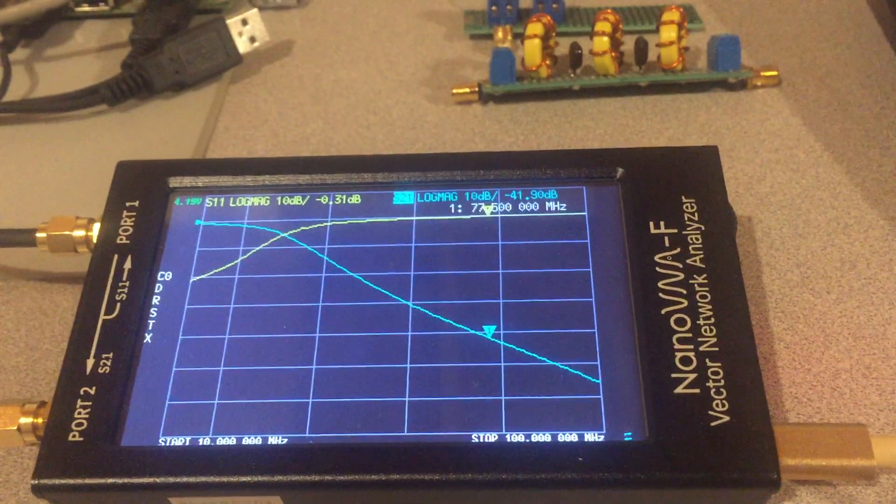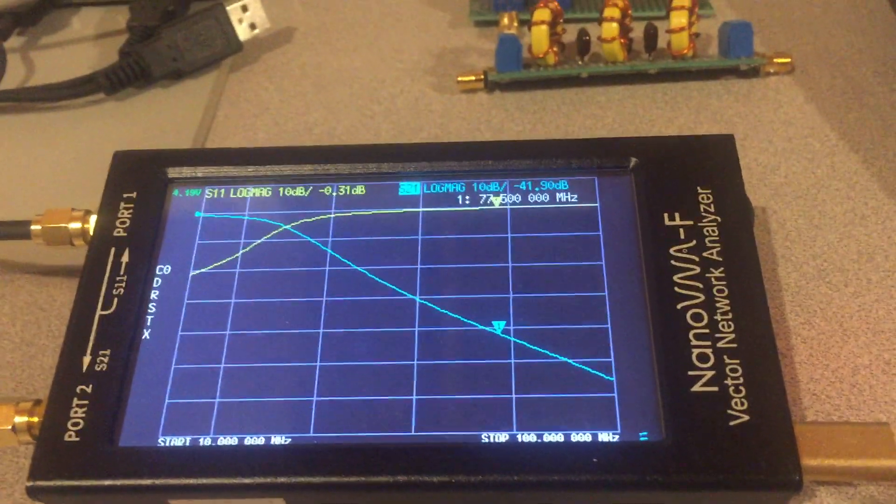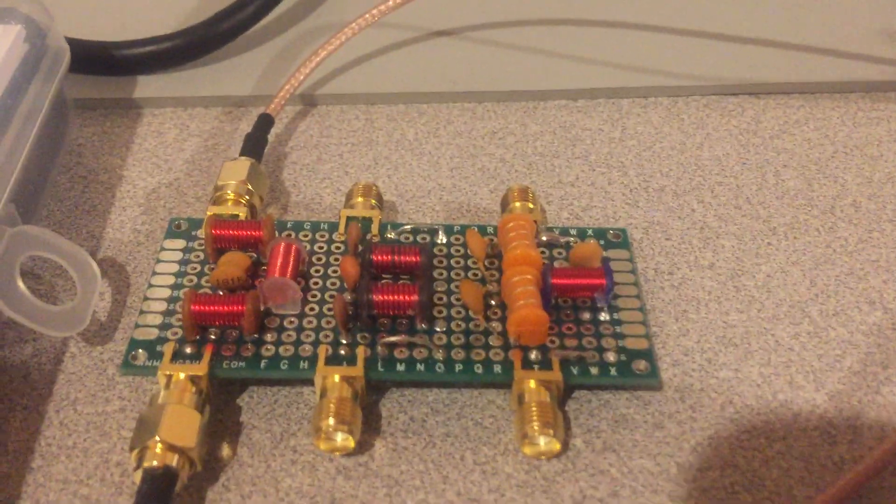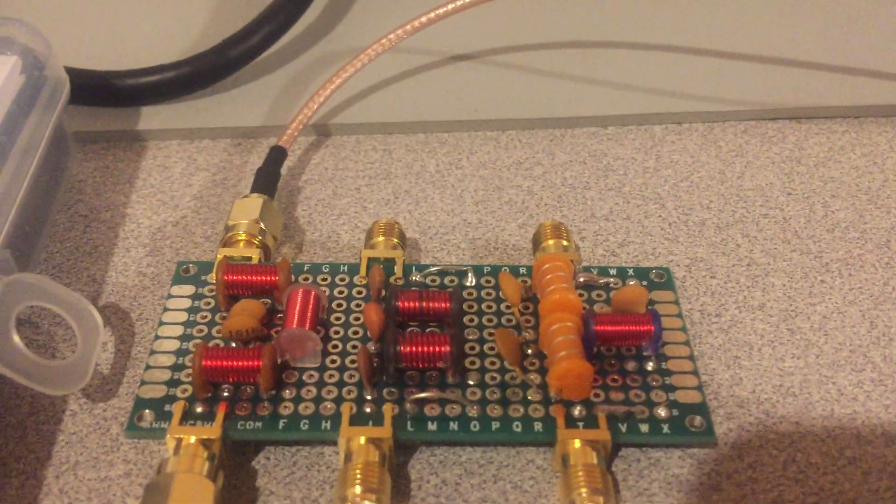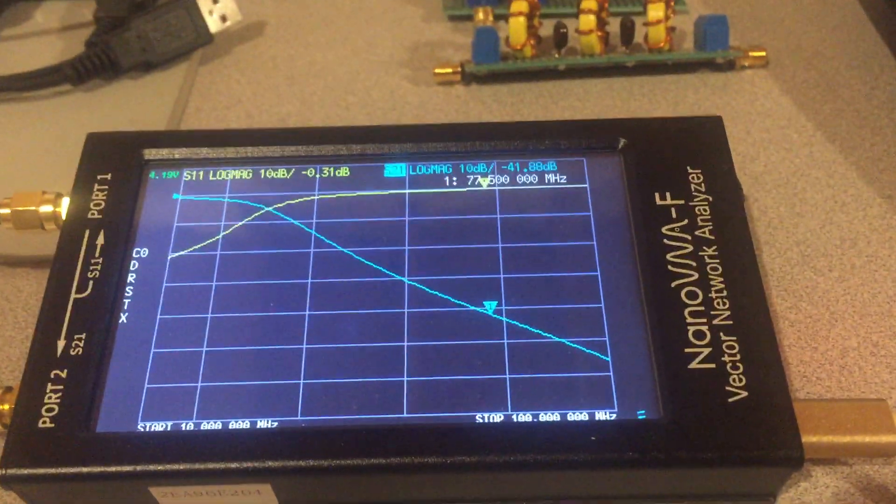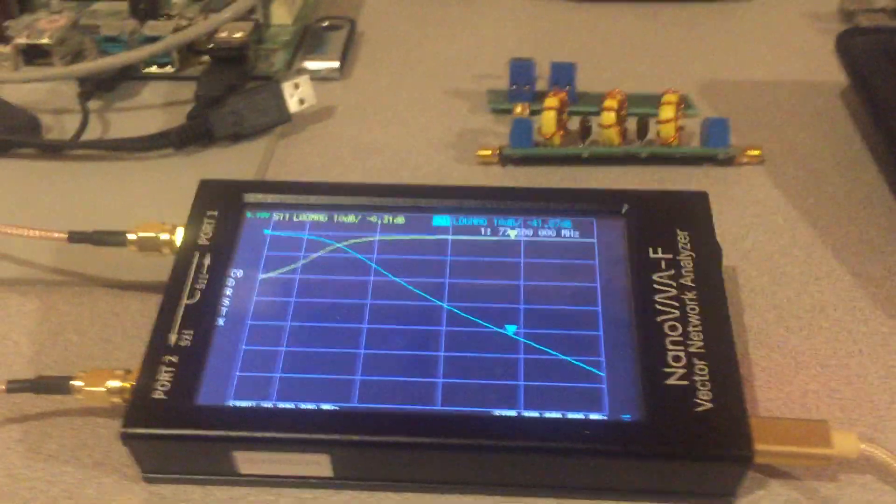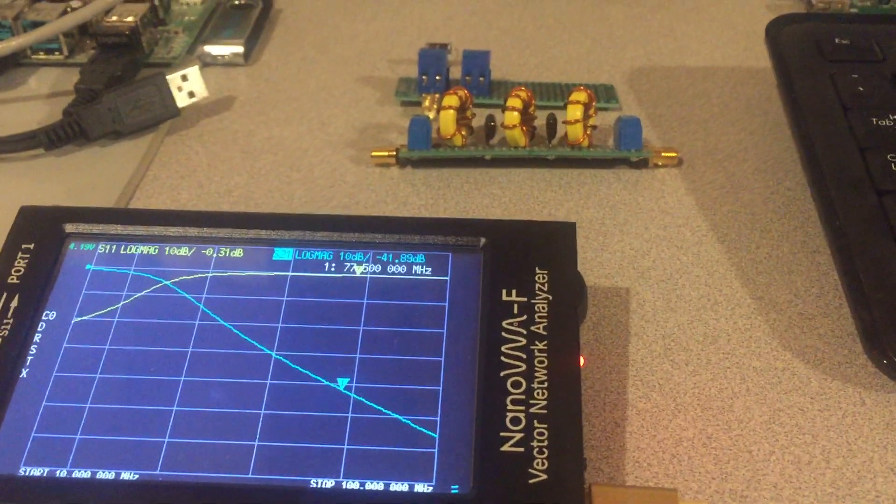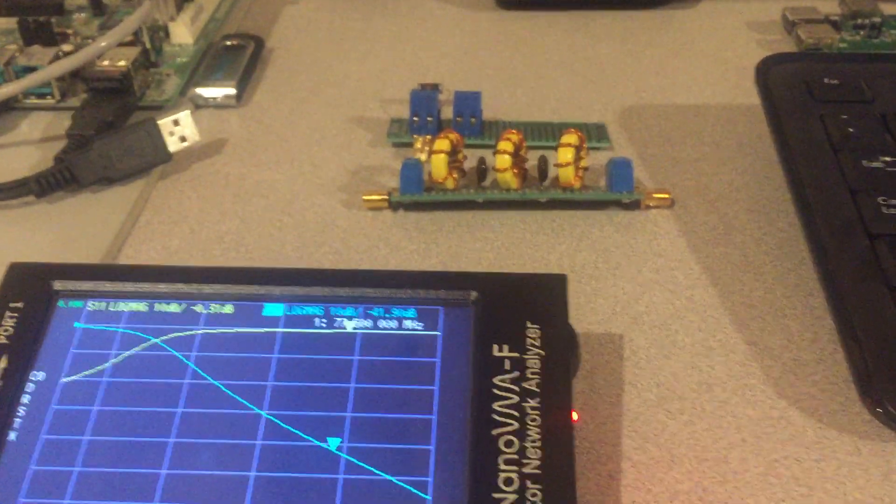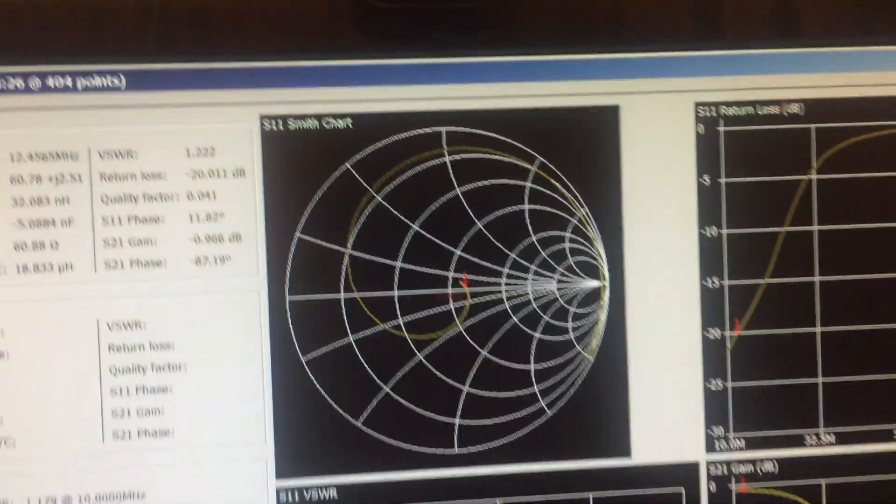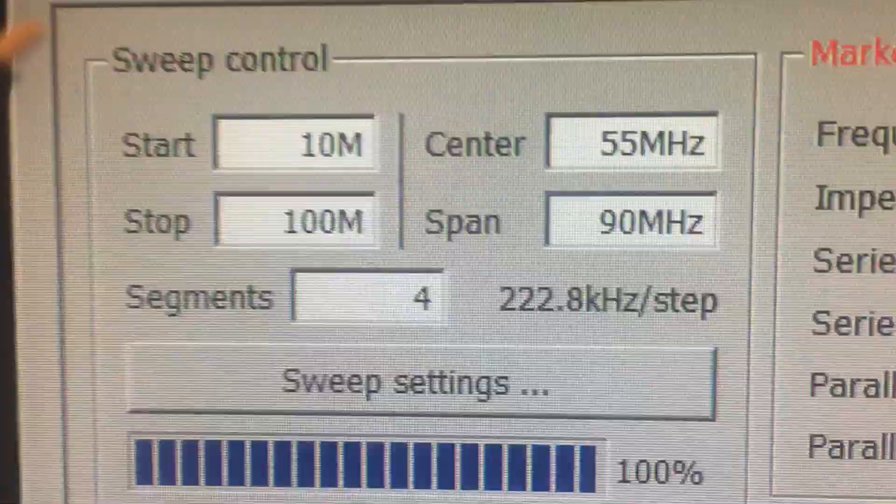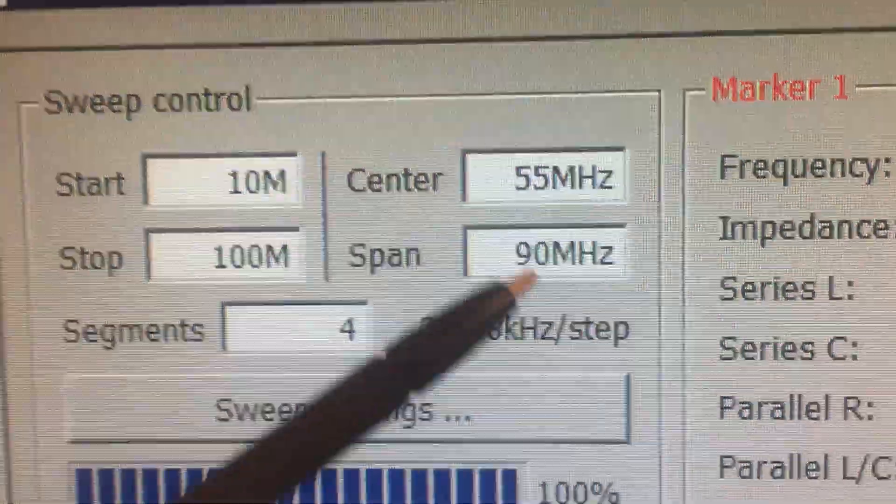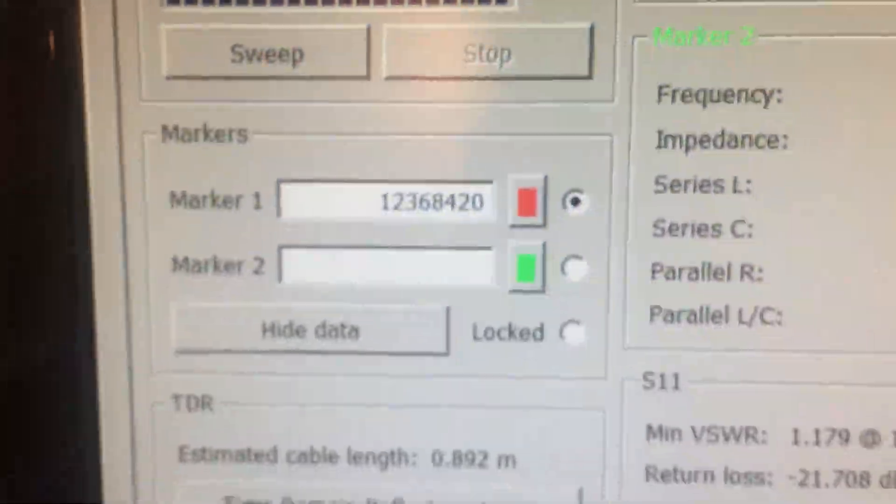So now we have the Nano NVA set up. And I'm going to be measuring the response of the first filter that I designed. This is the 28 megahertz low-pass filter. And you can display this data on the Nano NVA screen, or you can use the software. I personally like to use the software because it's just easier to use. It's more user-friendly. But it's displaying the same data. So let's go back and take a look at the software. And what this shows is I'm sweeping the filter from 10 megahertz to 100 megahertz, which is a span of 90 megahertz.